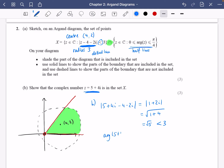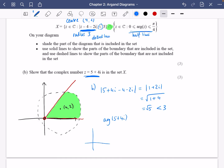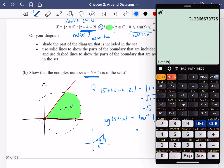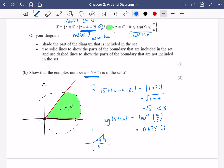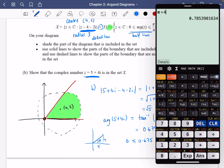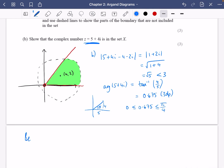Now I'll check the second condition by working out arg(5 + 4i). A quick sketch shows we go 5 along and 4 up, so the argument is arctan(4/5) ≈ 0.675 radians. Since π/4 ≈ 0.785, we have 0 < 0.675 < π/4, so the argument condition is also satisfied. Because z satisfies both conditions, z is in the set X.